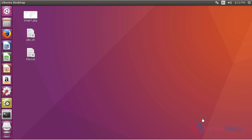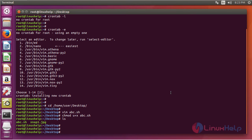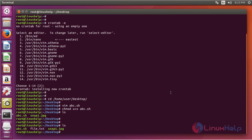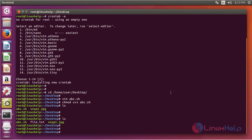So as you can see here, when the clock turns 8:23 PM, file.txt has been created. You can check that here - file.txt. So we just ran a script to create a file at 8:23 PM.